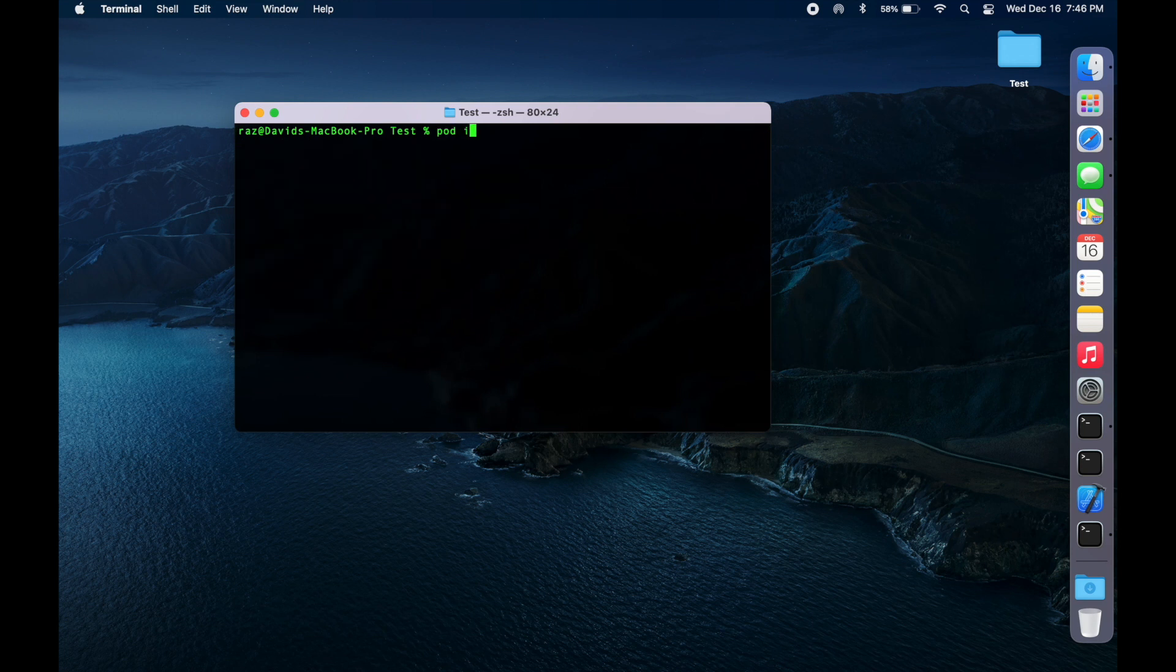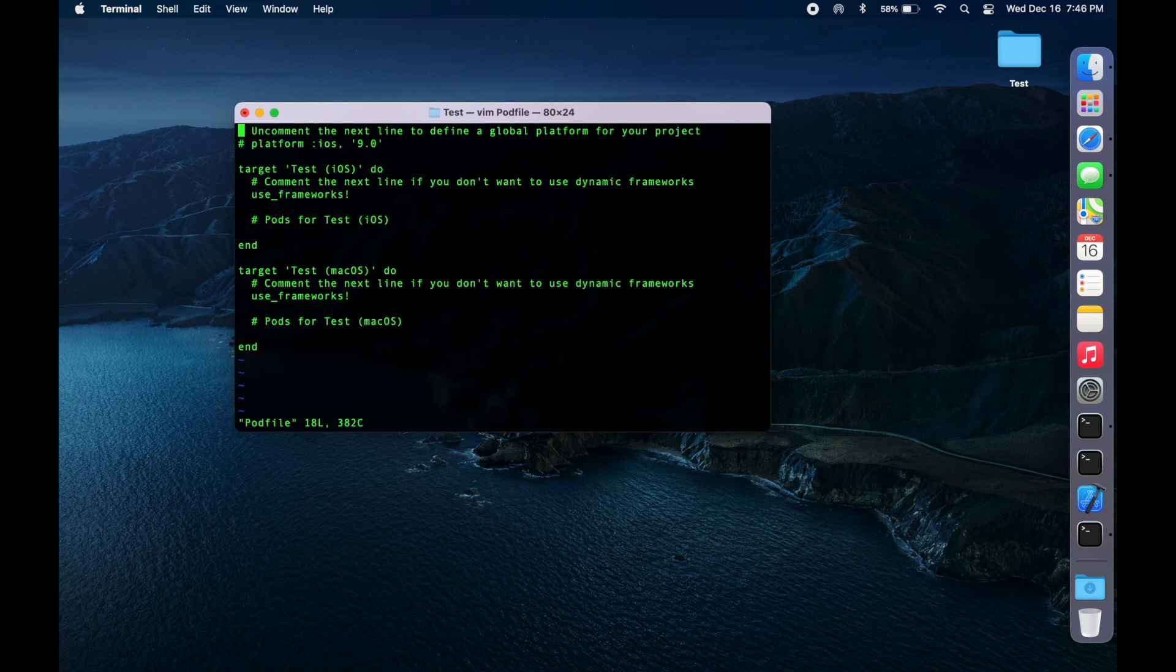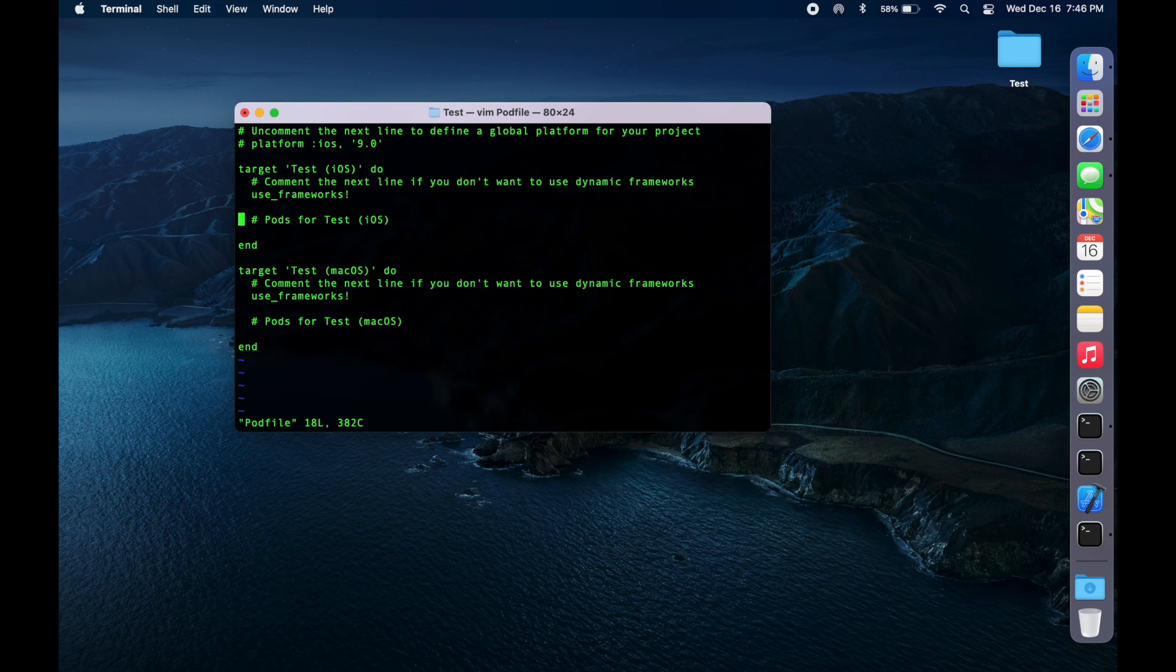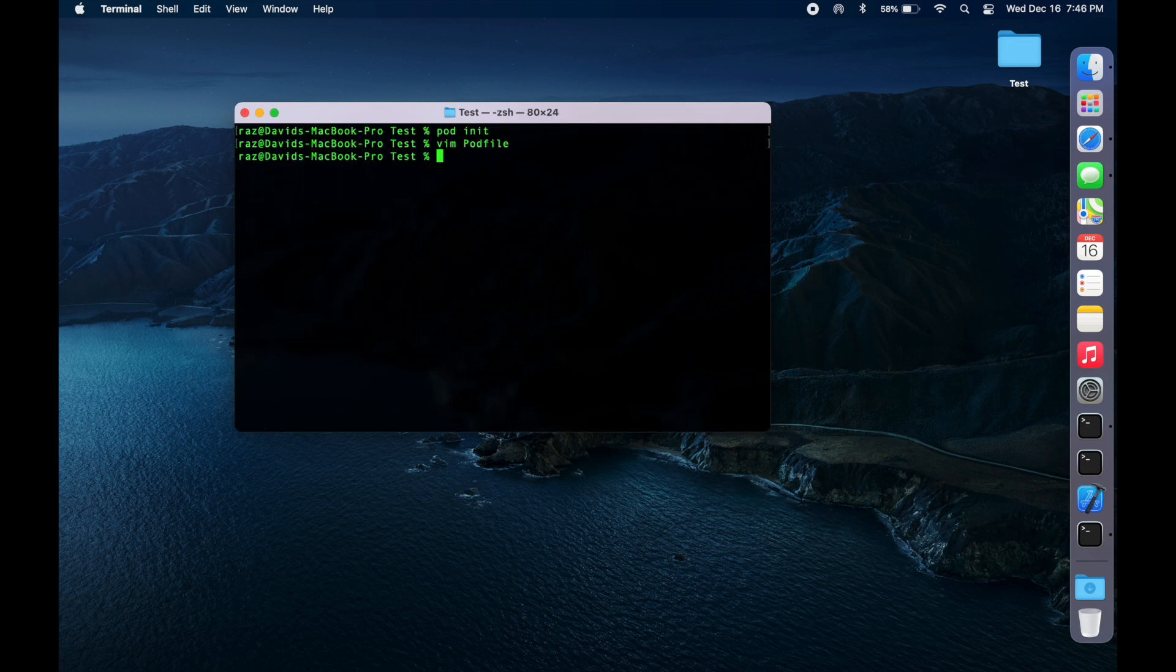So, let's do pod init and then open up the pod file. In here, we're going to do pod, let's say swift lint. And pod install.